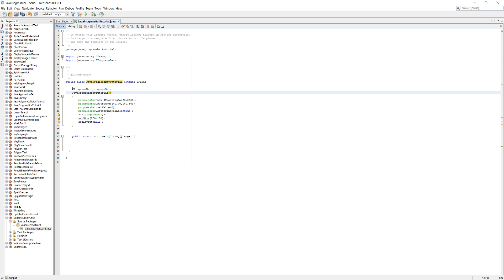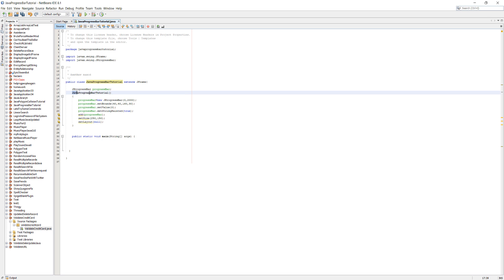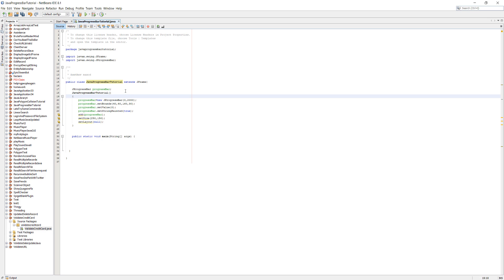First we need to make a JProgressBar and we're going to call it progressBar. Then we're going to make a constructor method for our class. Make sure it's got the same name as this. A constructor method is essentially a method which is called when an instance of a class is created.